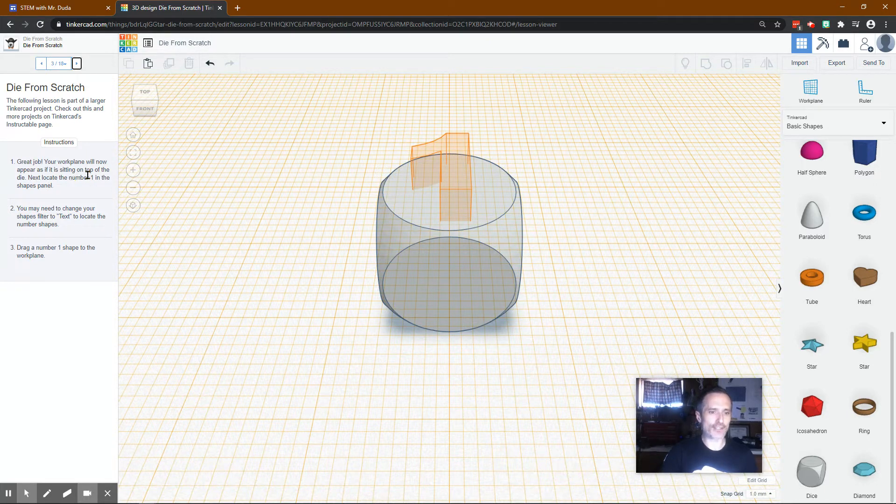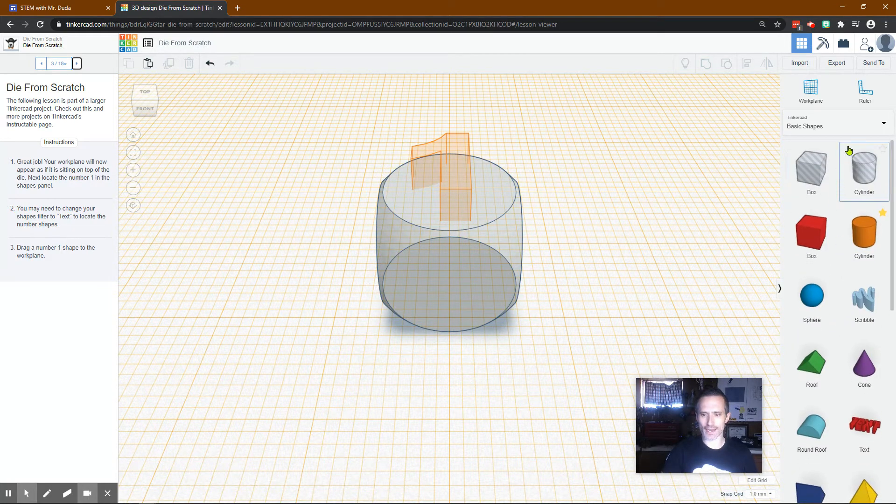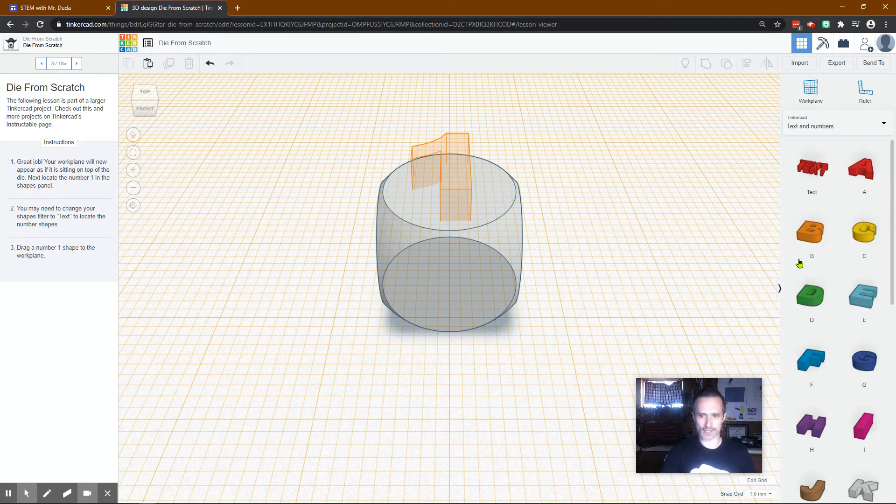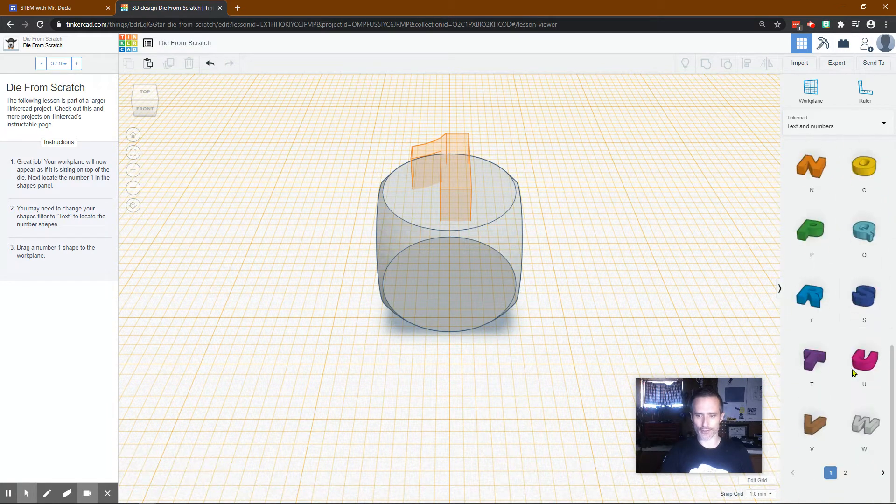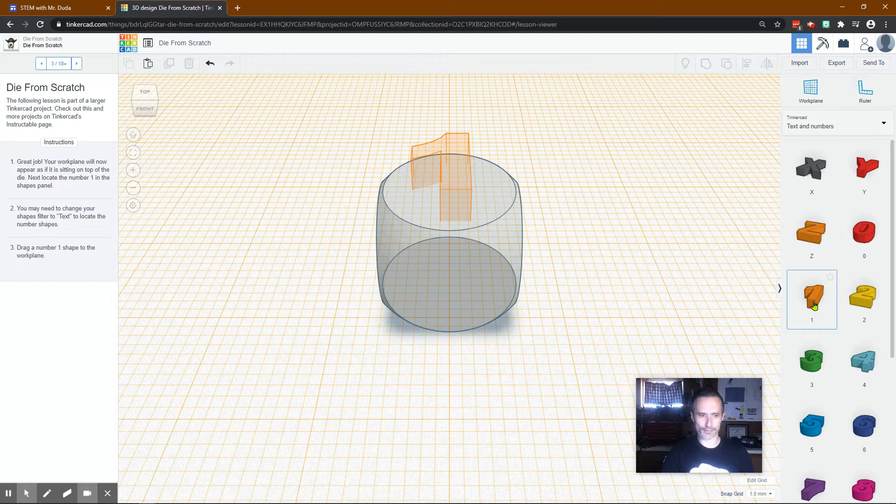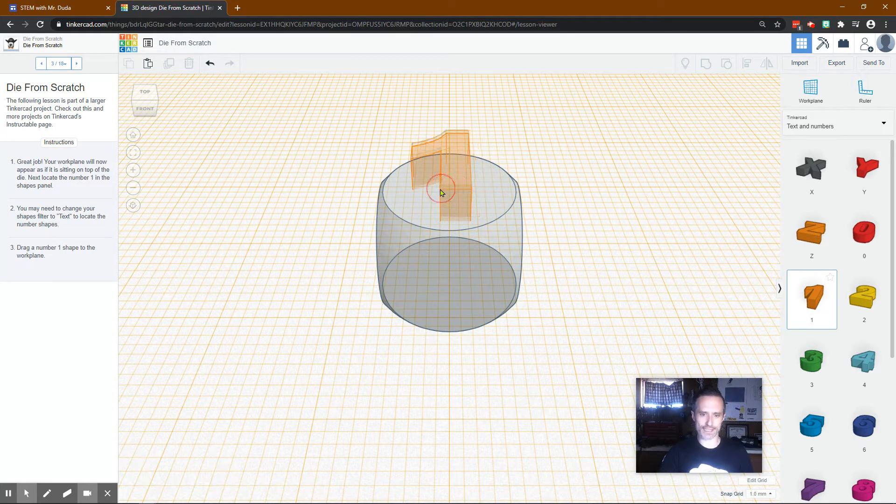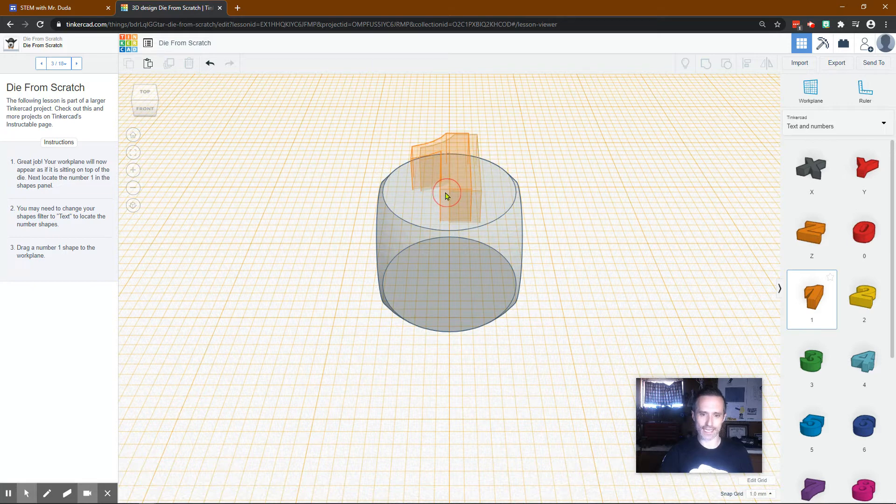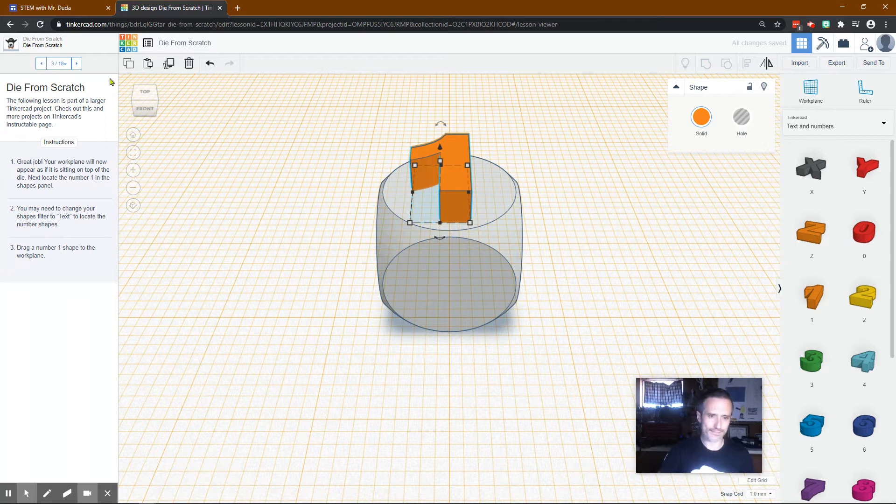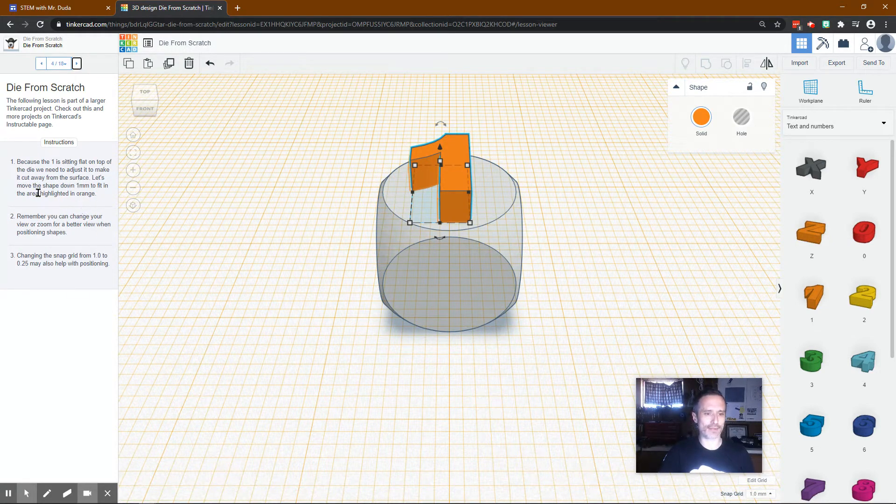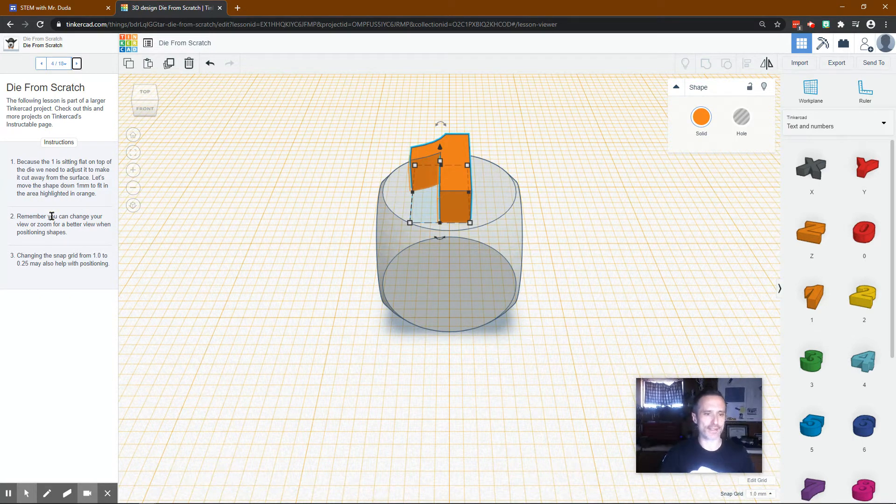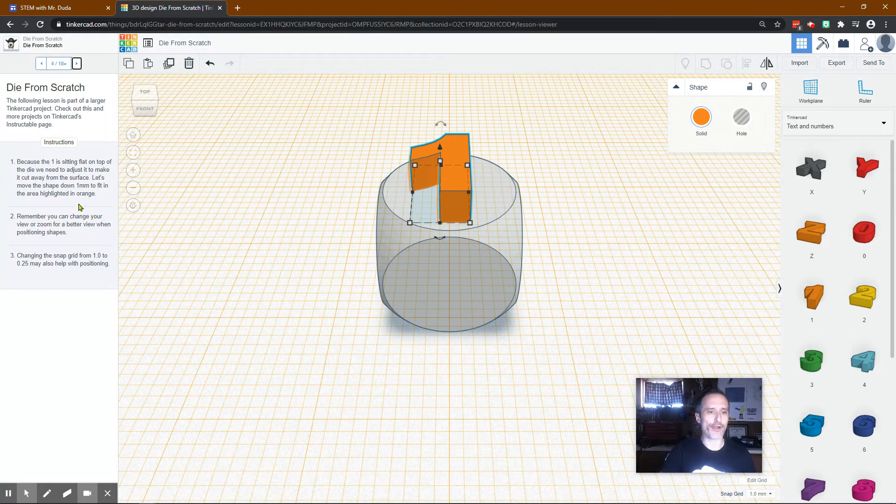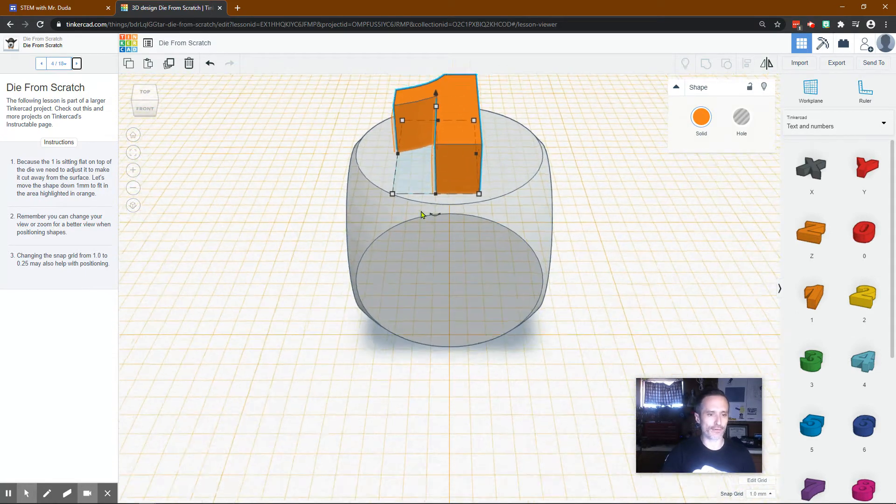Next locate the number one in the shapes panel. So I would just say go to text and numbers and then we're looking for number one. We go to the second page and here's number one. Drag the number one to the work plane and I'm going to just try to drag it to the exact same spot. If you can't get it exact that's okay but I would try. Because the one is sitting flat on top of the die we need to adjust it to make it cut away from the surface. Let's move the shape down one millimeter to fit in the area highlighted below.